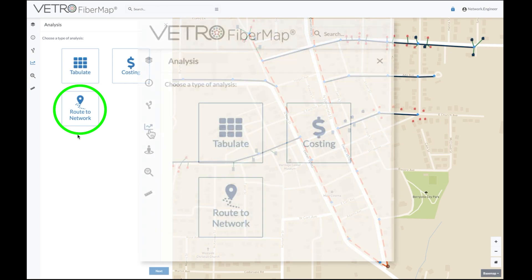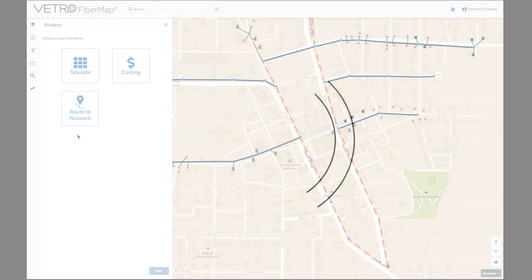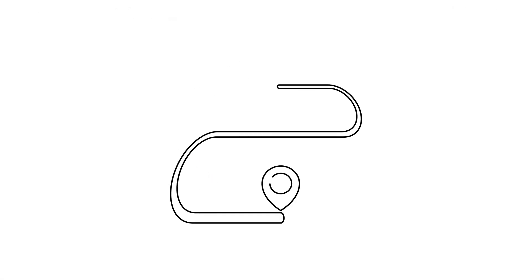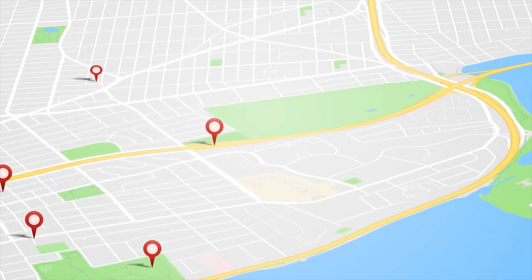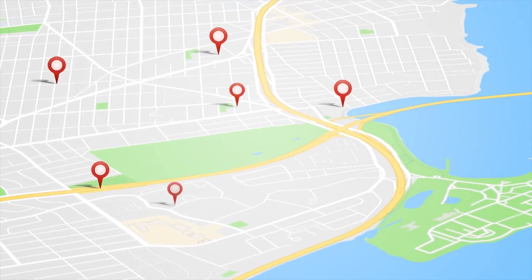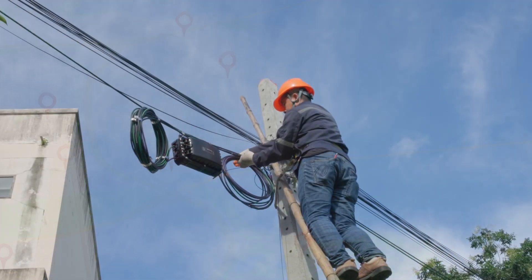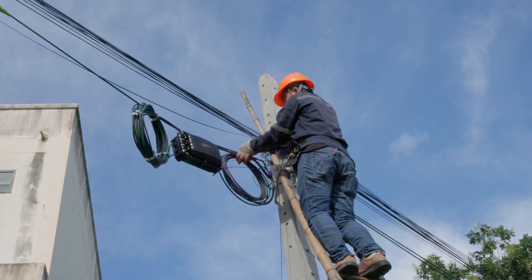Vetro Fibromap's Route to Network tool is an invaluable asset for fiber operators who want to expand their network. The feature automatically finds the most efficient route to your expansion targets and shows you the additional on net or near net revenue targets along the way right on your map, so you always have the data you need to take your network further and get to profit faster.